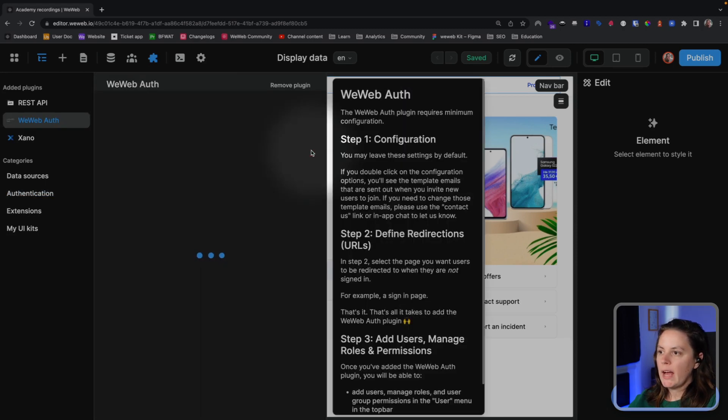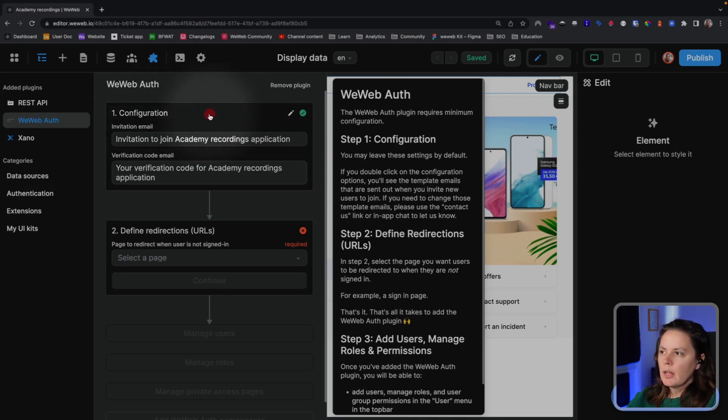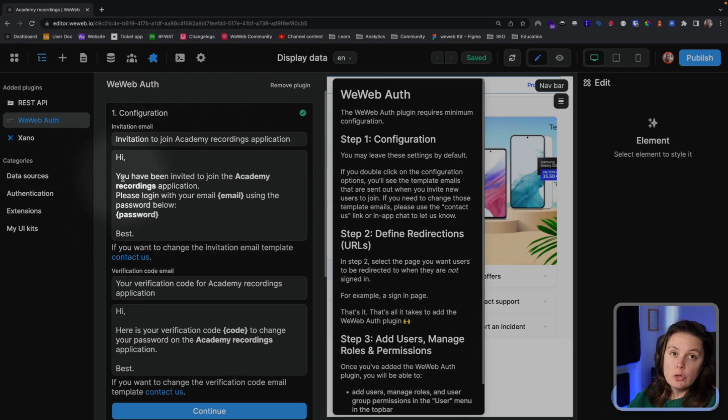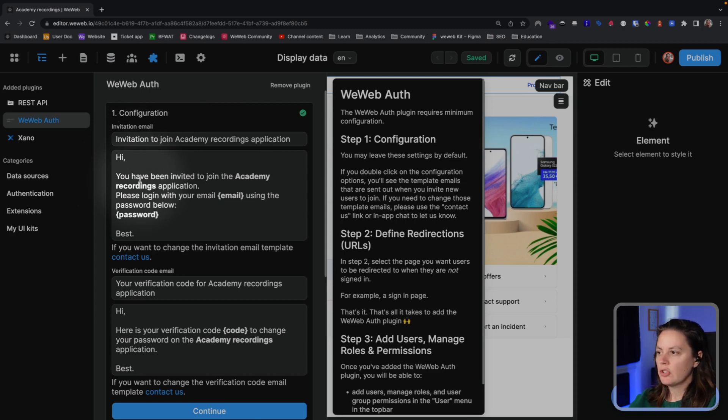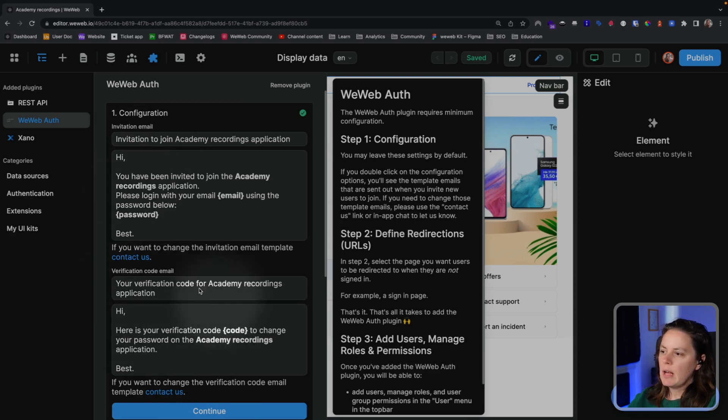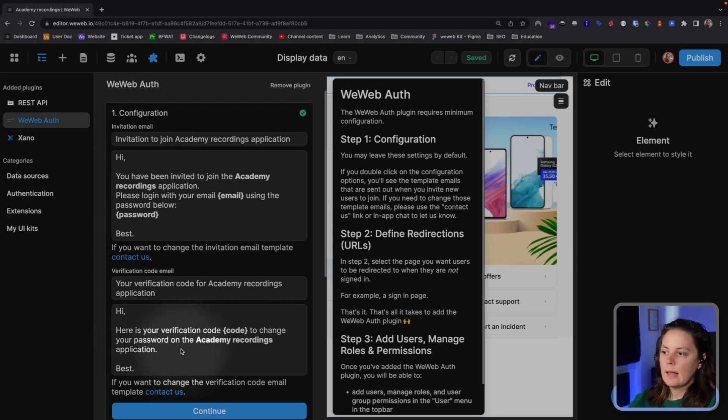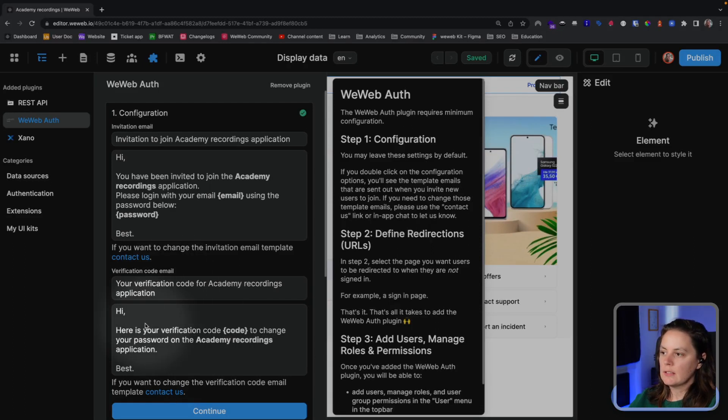We will add the plugin. And there's not much we need to do. The first tab, Configuration, shows the emails that are sent to new users when you invite them yourself to join your application. And the second email is a template for when the user forgets their password and needs a new one.